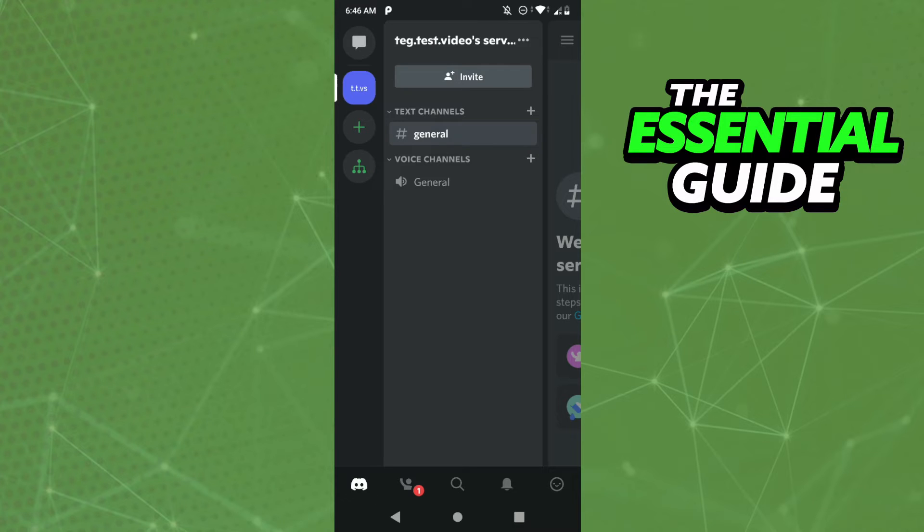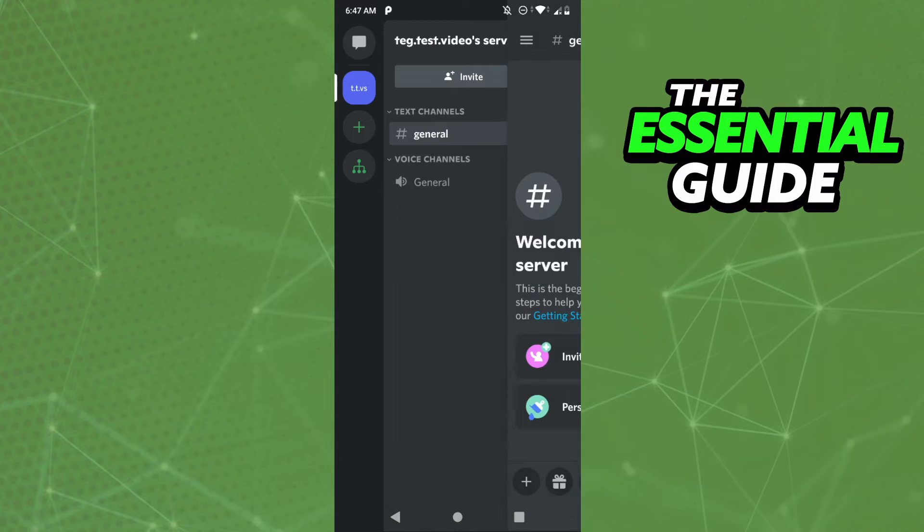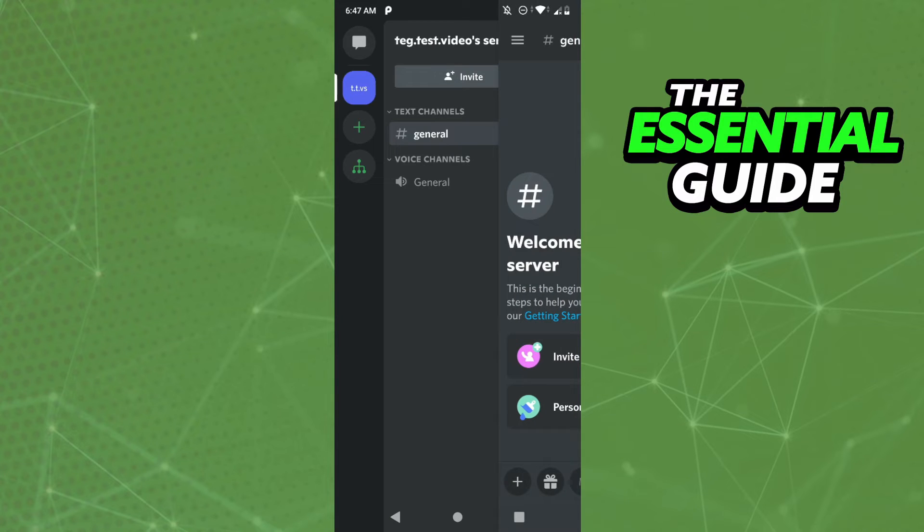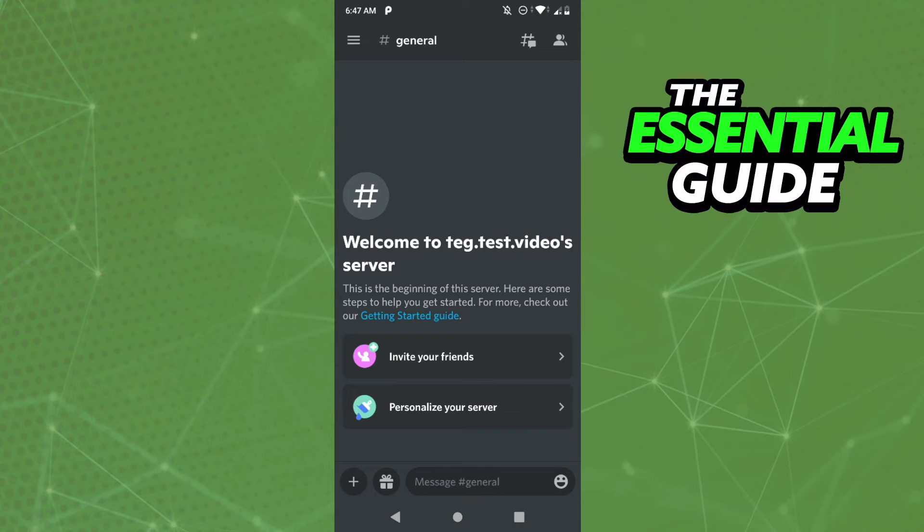To send videos on Discord mobile, you don't need to have Discord Nitro, okay? So you can just go to the chat you want to send that video to. For example, this chat here I chose. After that...